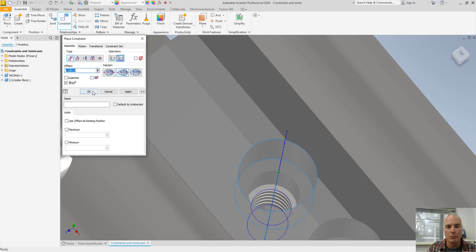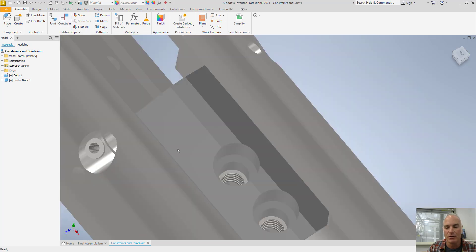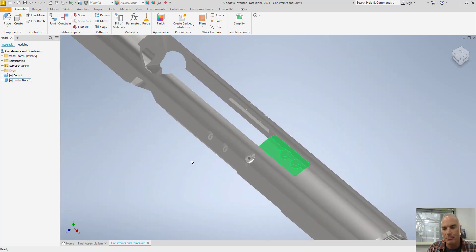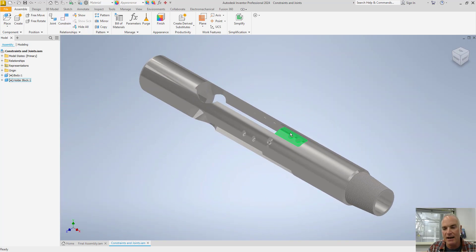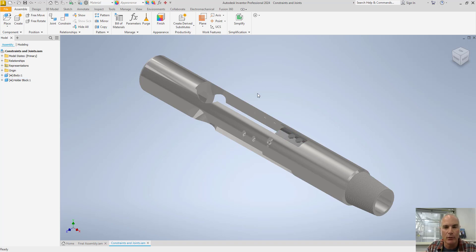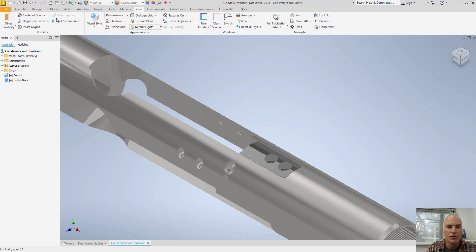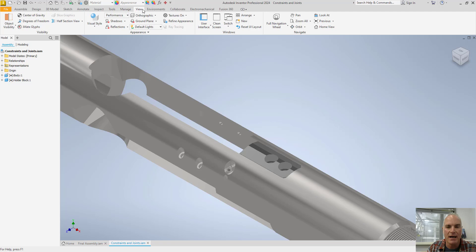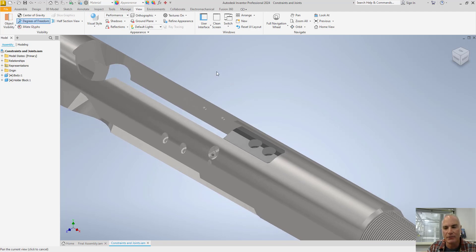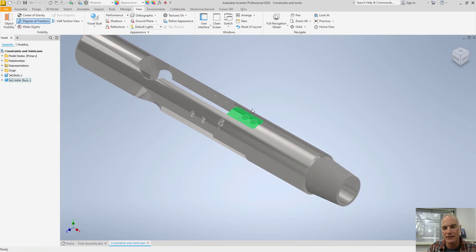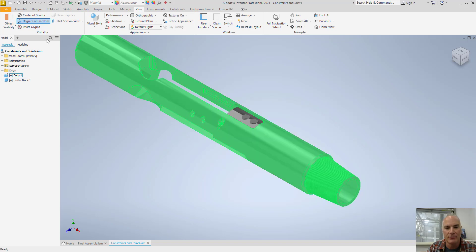At this point, if I choose OK, you'll see that this part is now completely constrained. It won't move anymore. One way to demonstrate that is to come in and use the Show Degrees of Freedom tool on the View tab. And when I click Degrees of Freedom, you'll see that there are no degrees of freedom visible here.